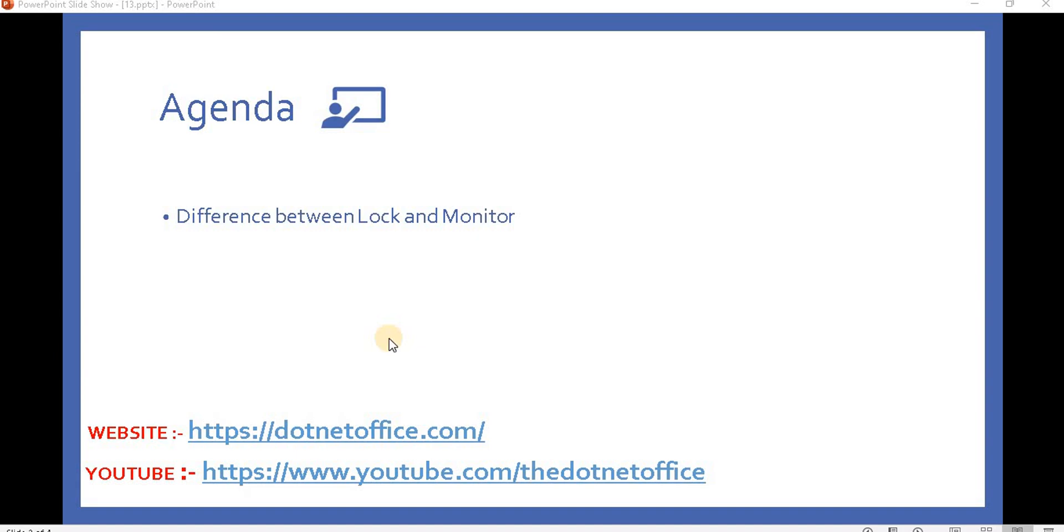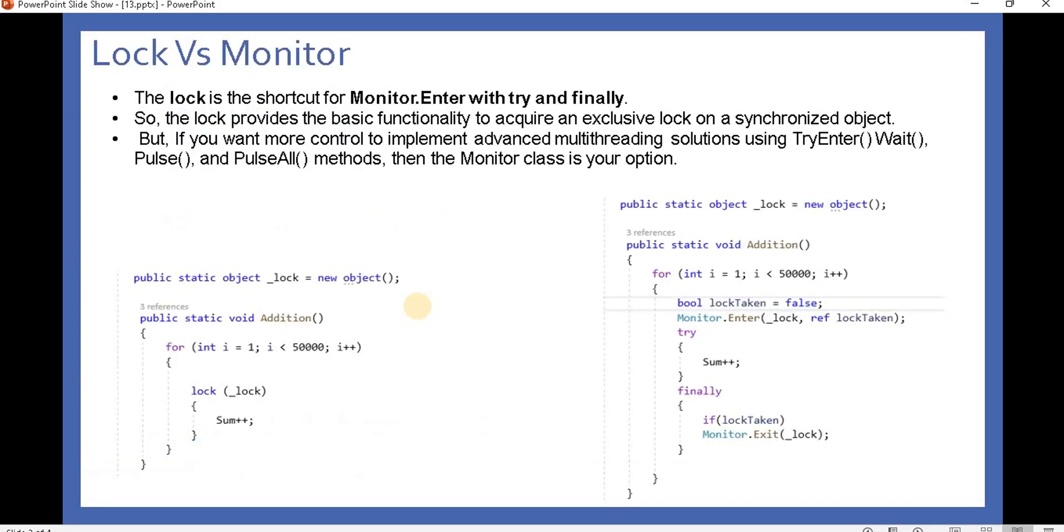Hello everyone, welcome back to multi-threading programming in C#. In this video, we will discuss the difference between Lock and Monitor class while protecting shared resources in multi-threading. In previous videos, we discussed how to implement the locking system and monitoring system for shared resources.